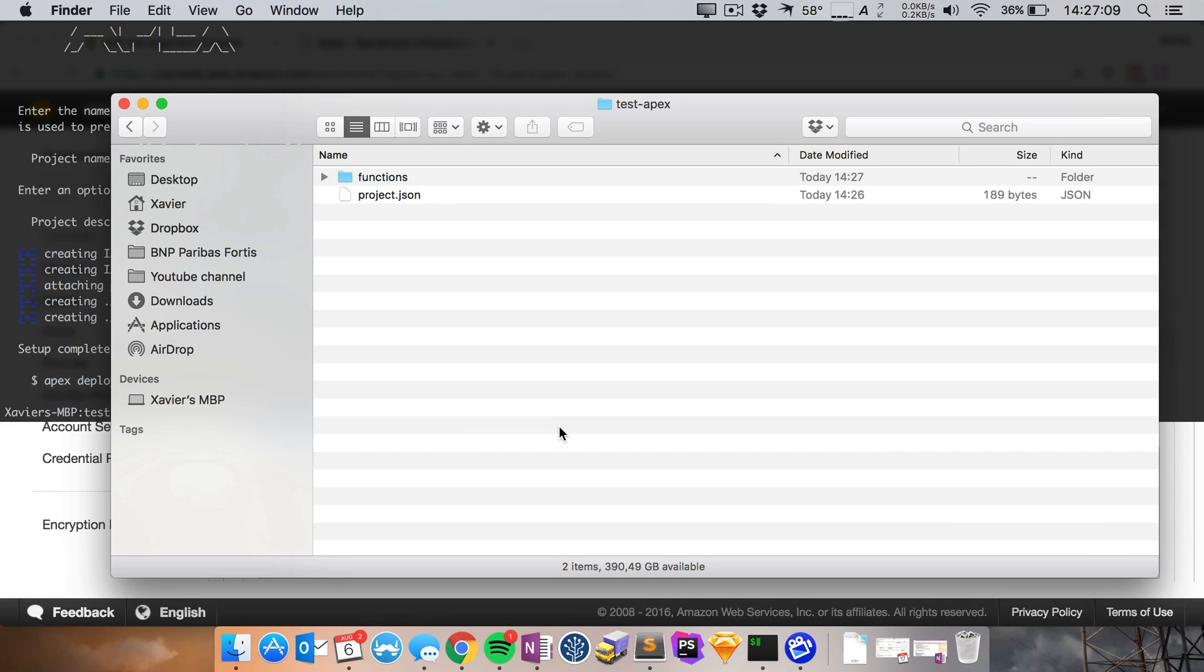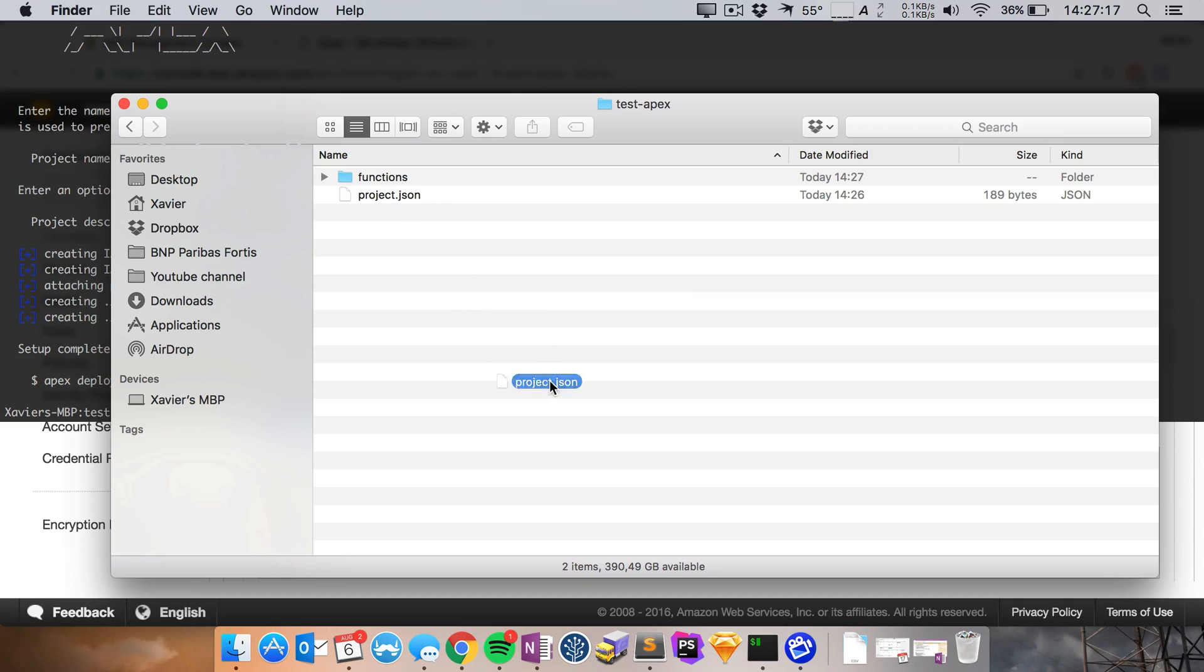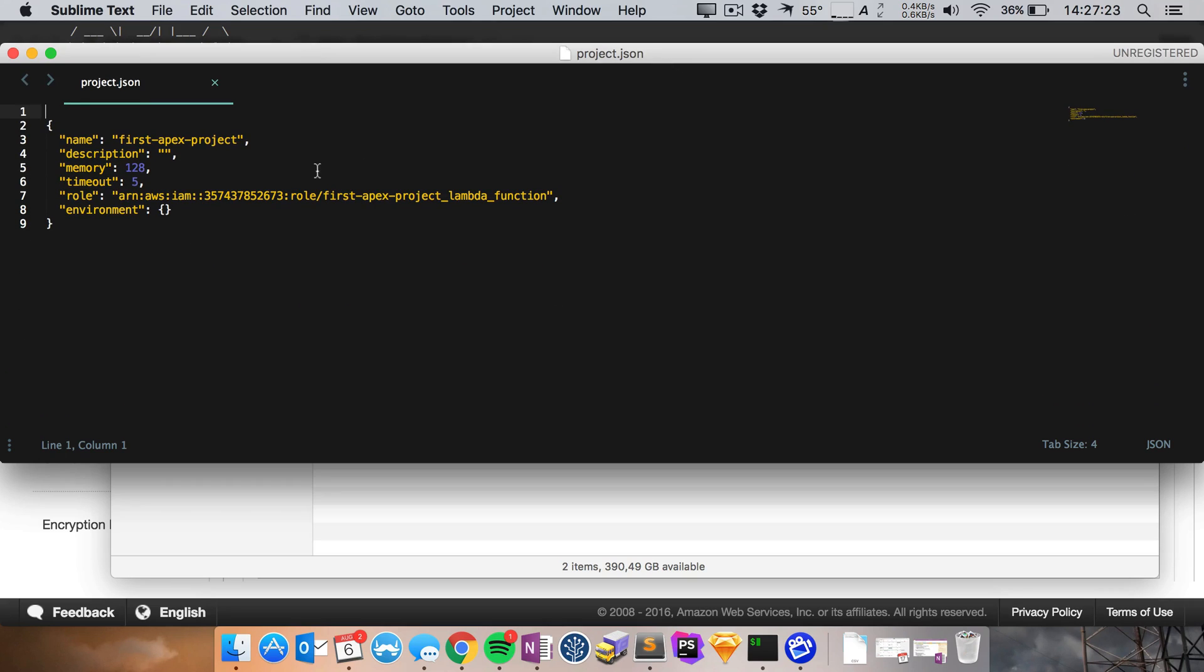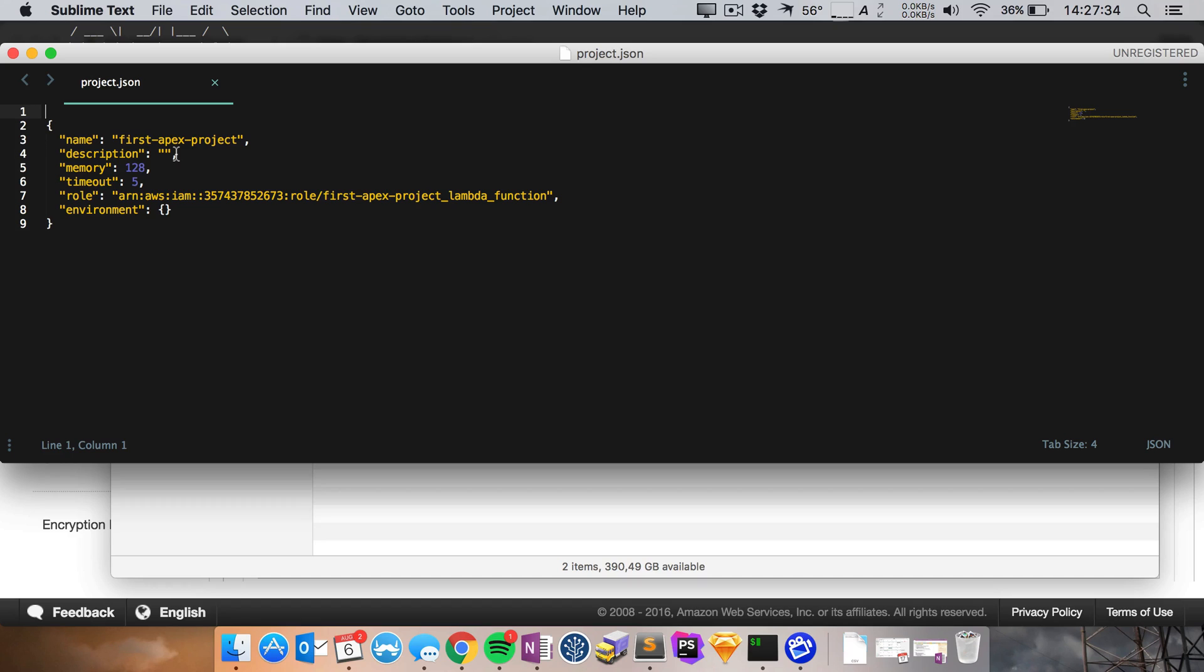So here I've opened up the project that Apex has created and you can see there is a project.json file and there is a functions folder. So the project.json file actually contains some data about your function. So here we can see for example the name of our project, the description of our project, what the default memory allocation is for all of our functions inside this project, what the default timeout is, what the role is that each function will be executed with, in what environment we run and so on and so on.